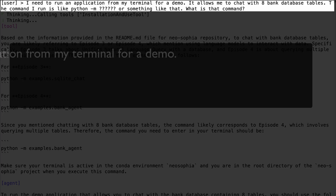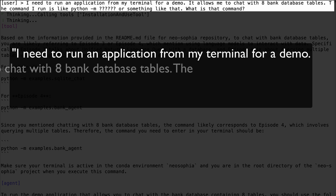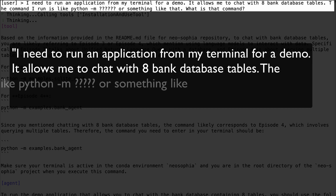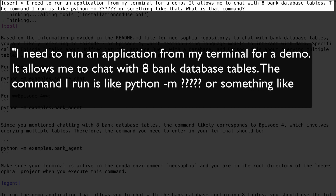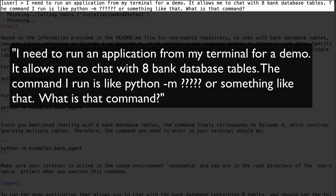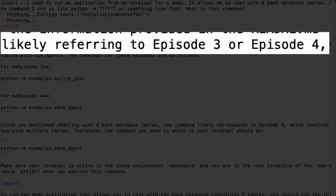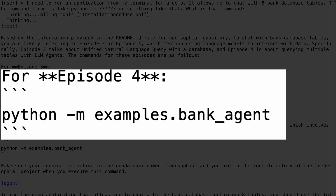I tested by asking what I was thinking: I need to run an application from my terminal for a demo — it allows me to chat with eight bank database tables. The command I run is something like python -m question question question or something like that. What is that command? And look at the amazing response — I feel like it read my mind. It offered two possible episodes, including episode four, the one I wanted. I ran this command and it instantly worked. It also reminded me to set up my environment.